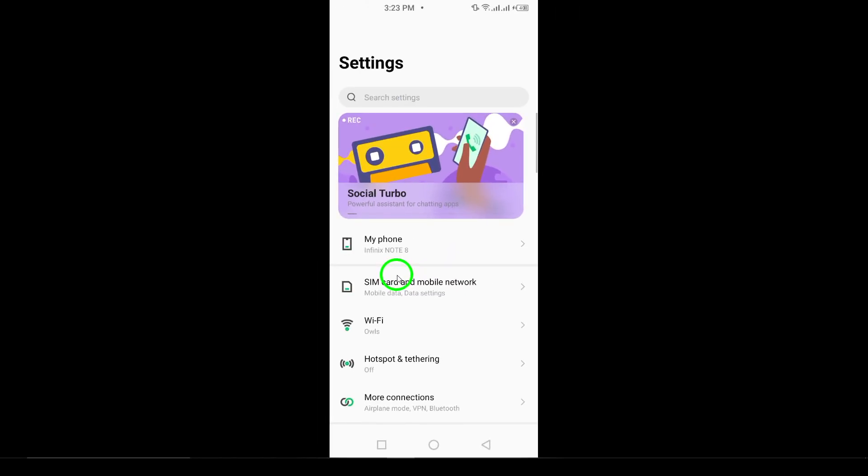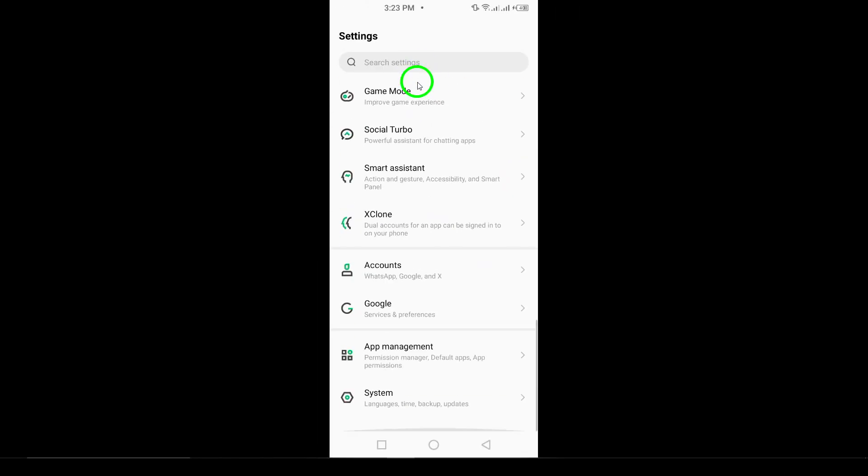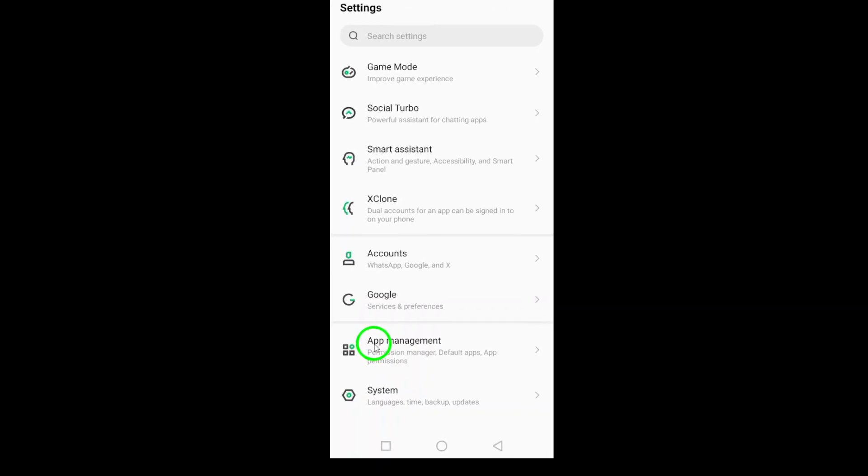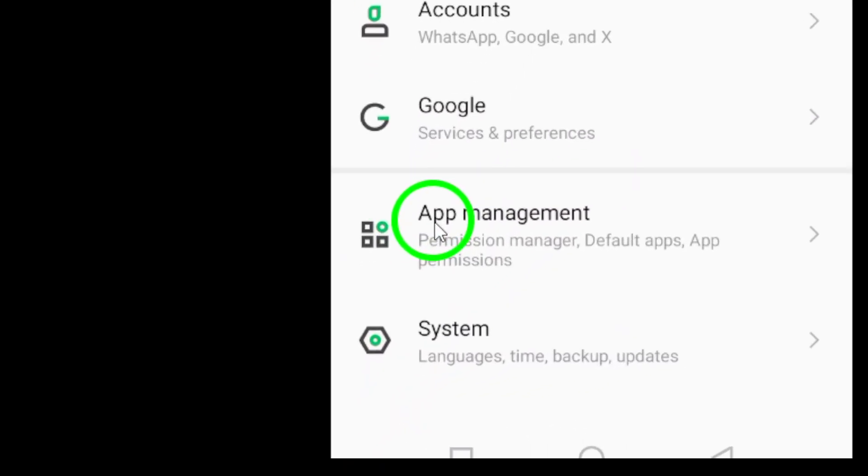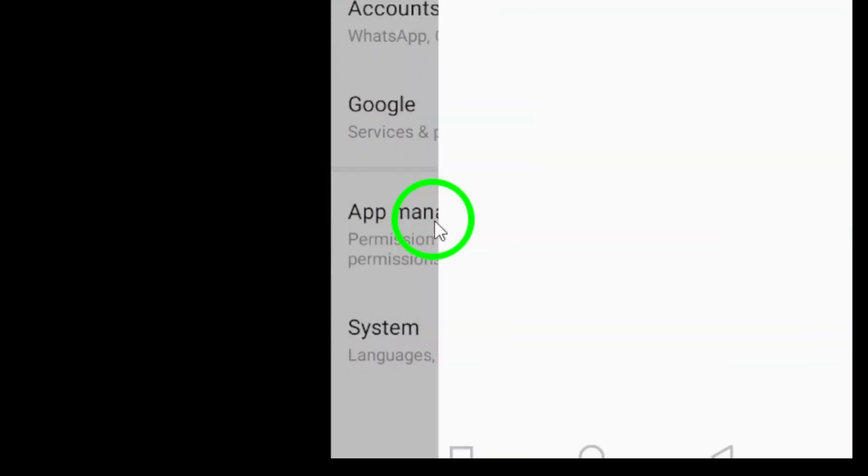Once you're in the Settings menu, we're looking for the Apps or Applications section. Keep in mind that the exact wording may vary depending on your device, but it's usually pretty straightforward.